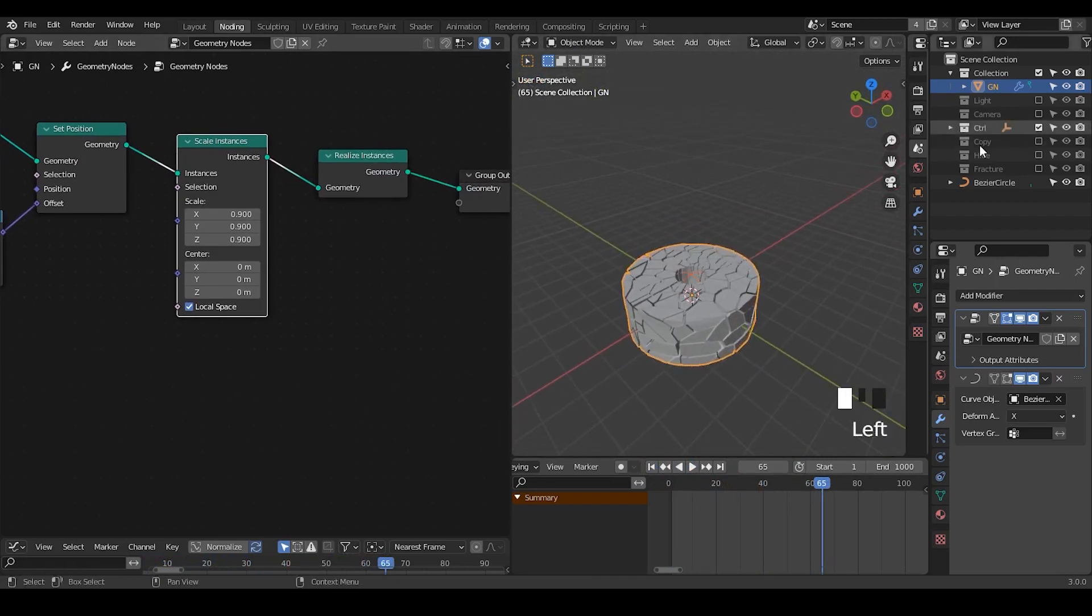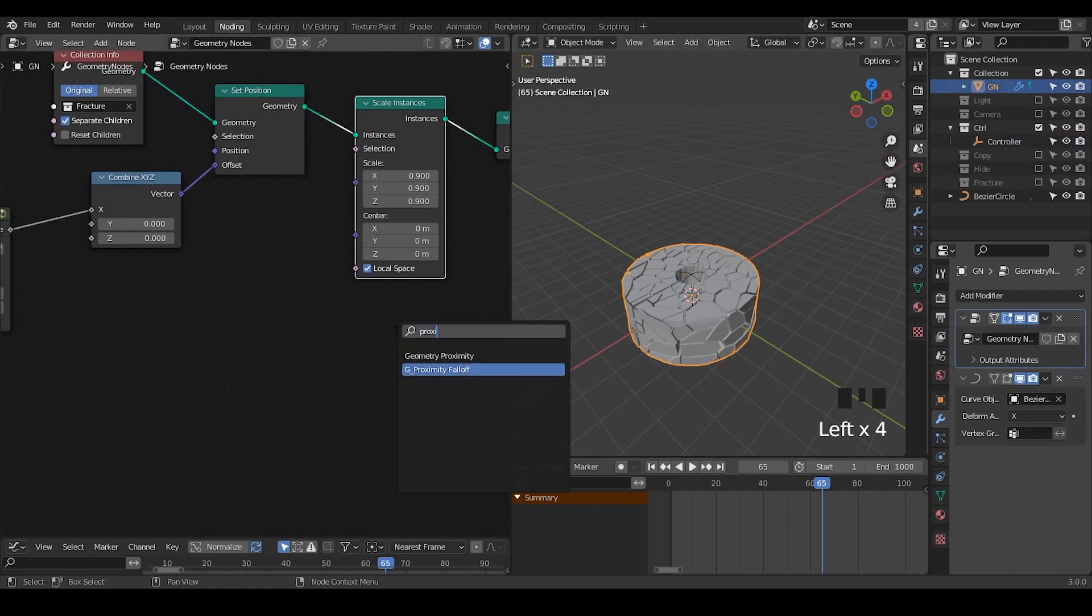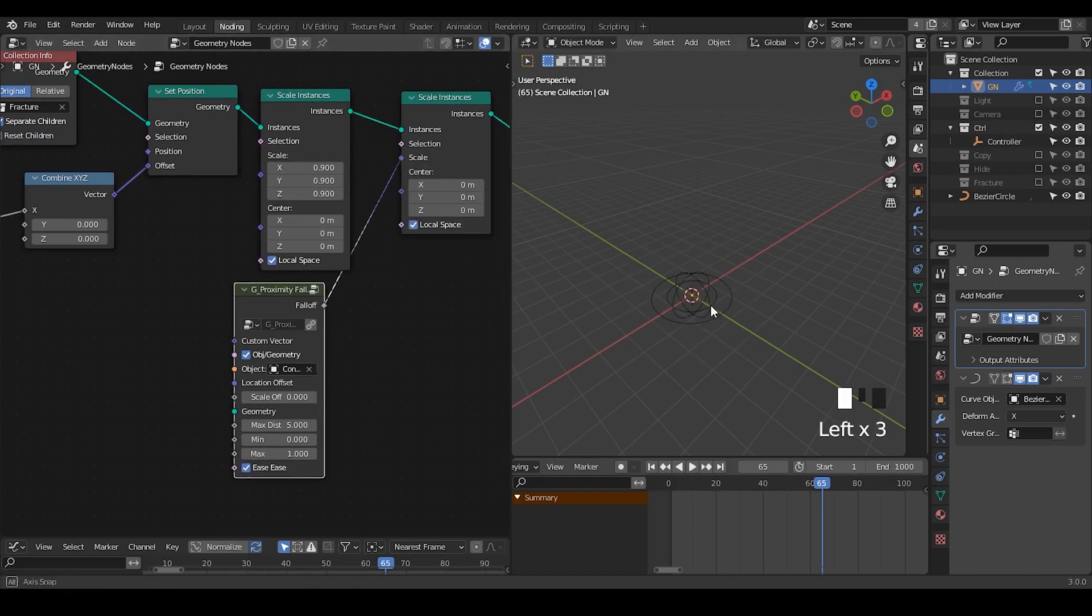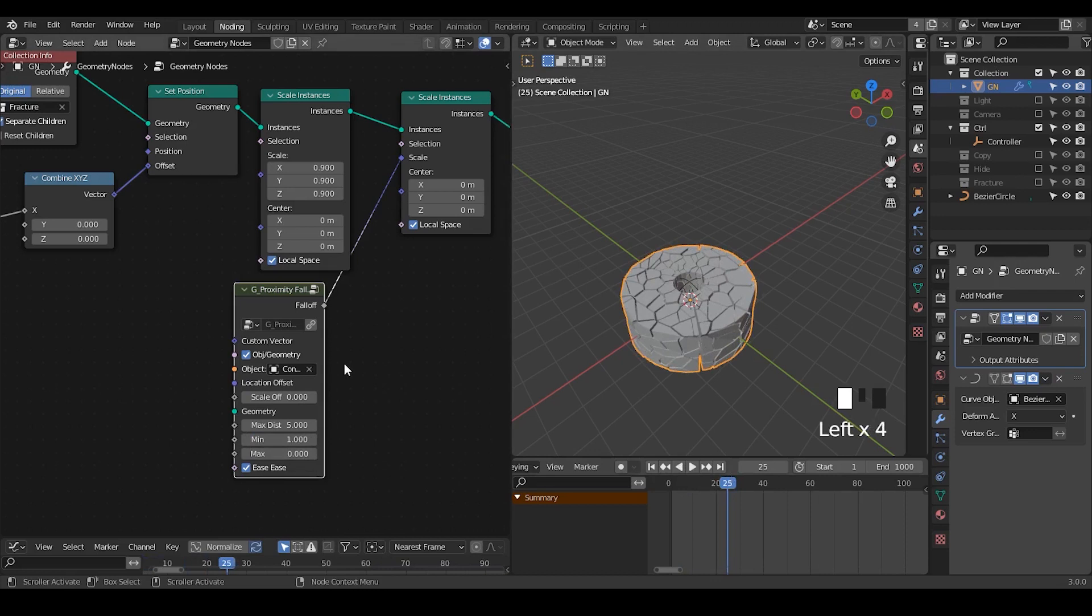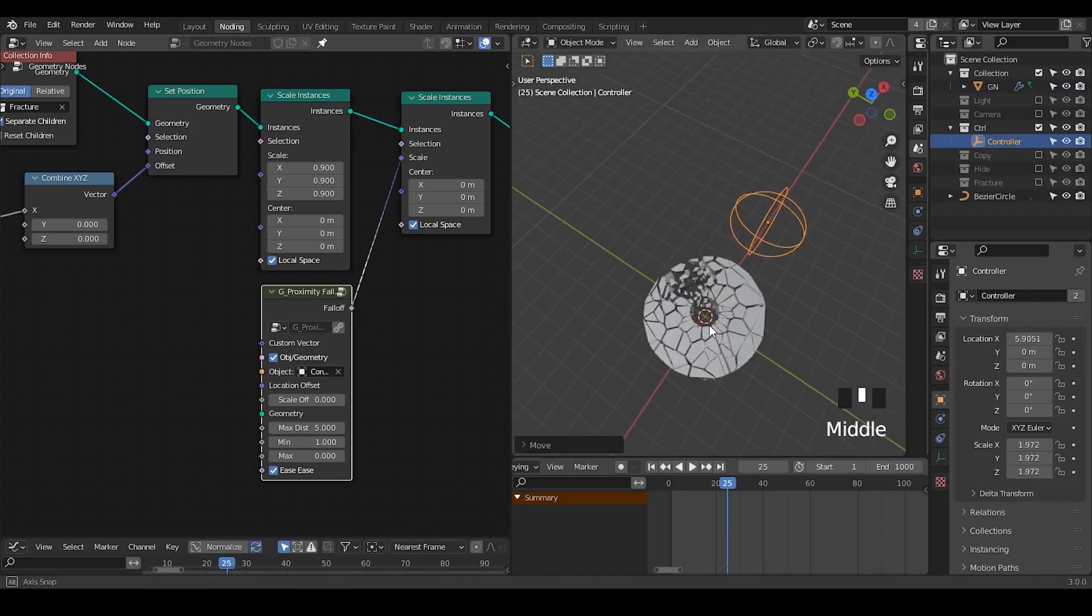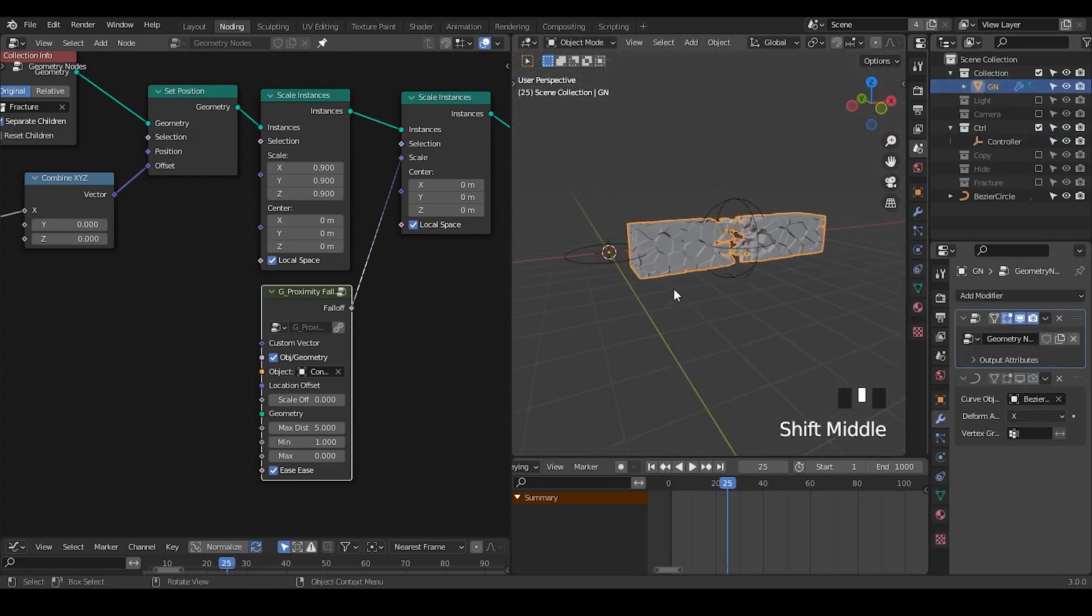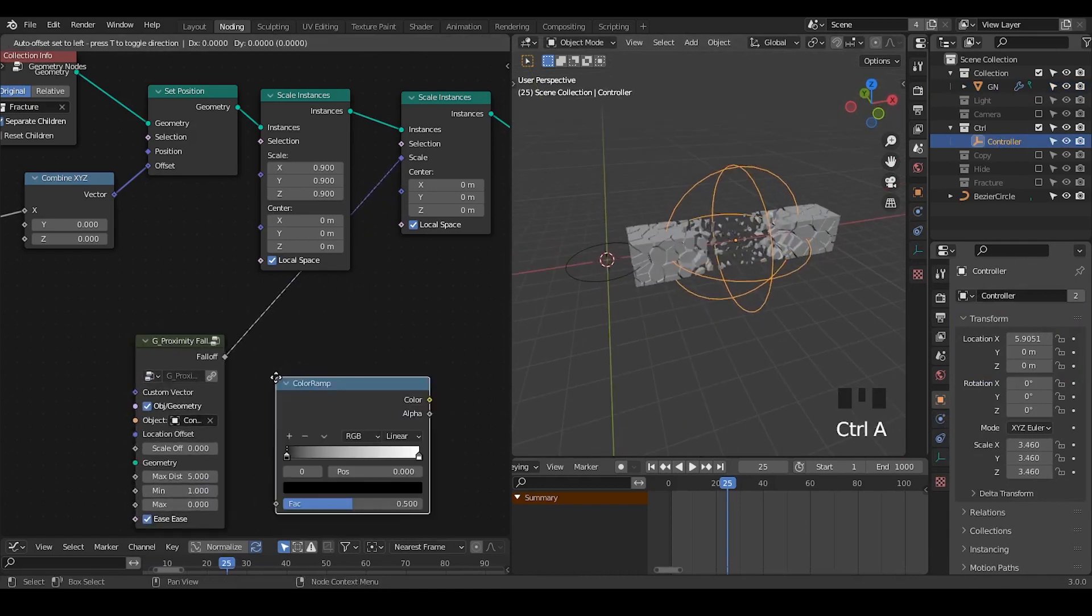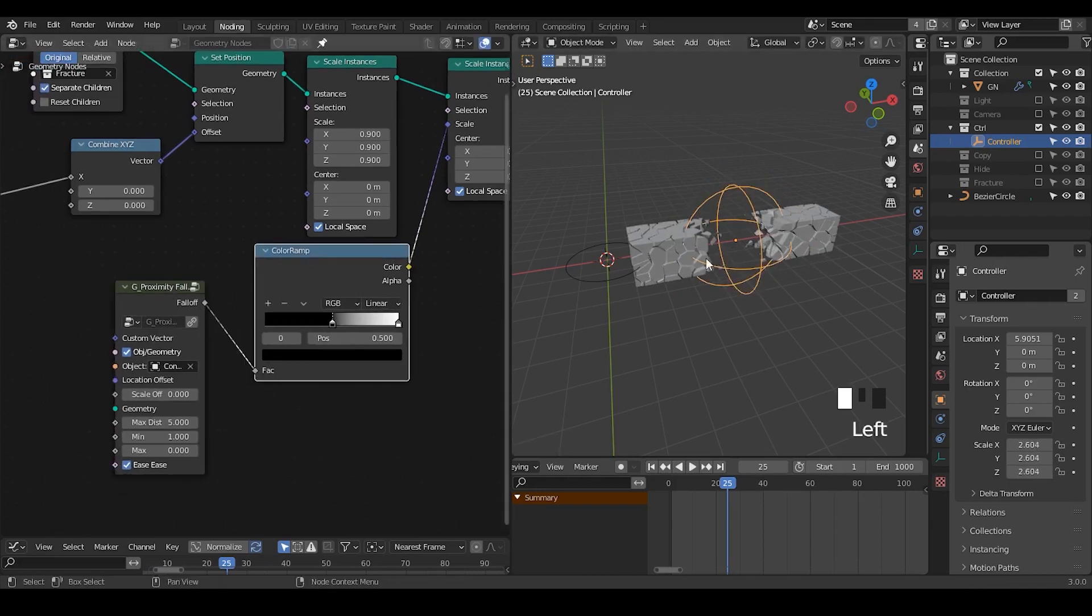And next step is try to scale down some of the instances based on a field. Basically what we're trying to do is to make kind of proximity field. So we can try to use a proximity field. We can add another scale instance because I want to keep this 0.9. And select our controller to take the field into the scale. So minimum is 0. The maximum needs to be 1. Which means if they are being covered within the area of my field, for example, if I move that here, then you can realize they are being scaled down.